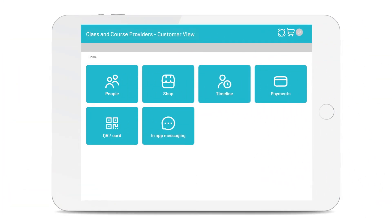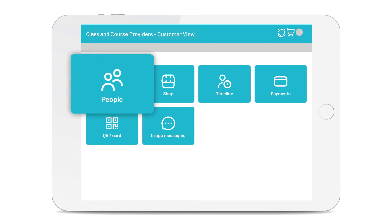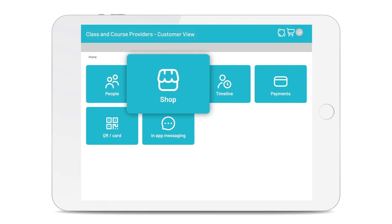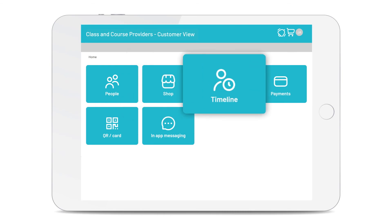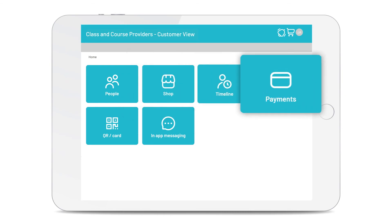Talking of quick and easy, your customers have their own online account too, so they can keep their information up to date, buy products and sign up to classes from your shop, engage with your content on their timeline and make payments in a quick and convenient way.